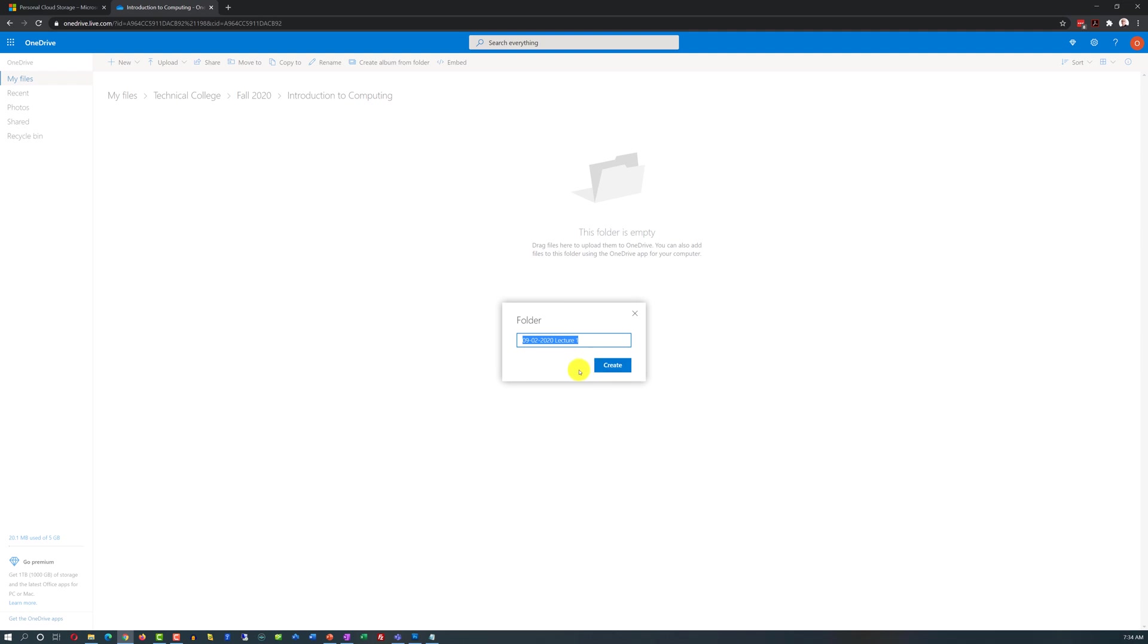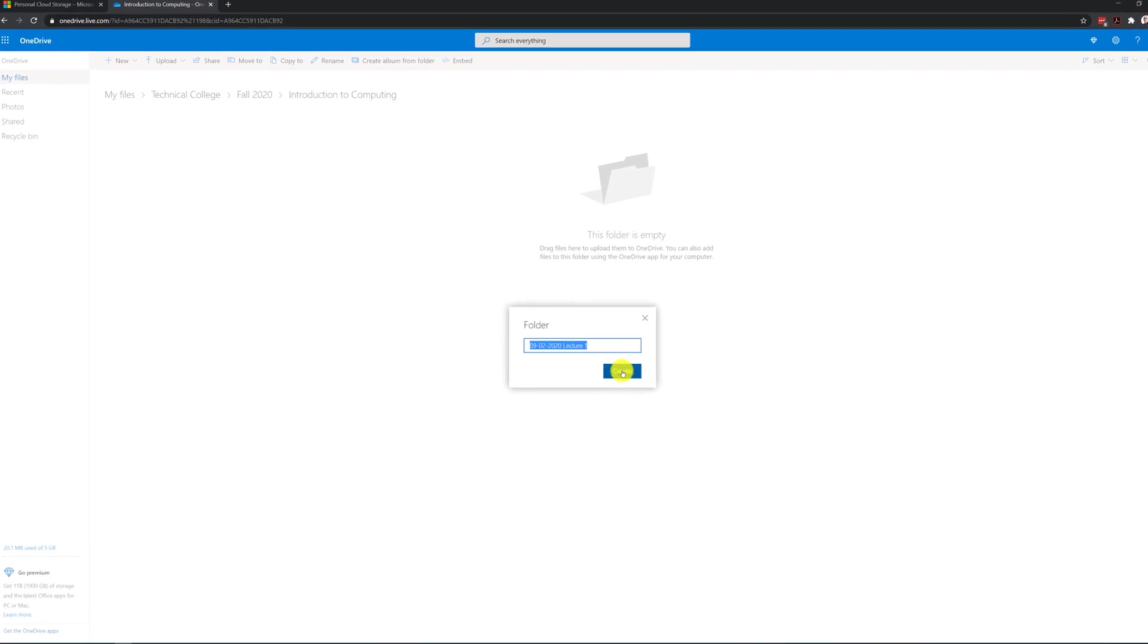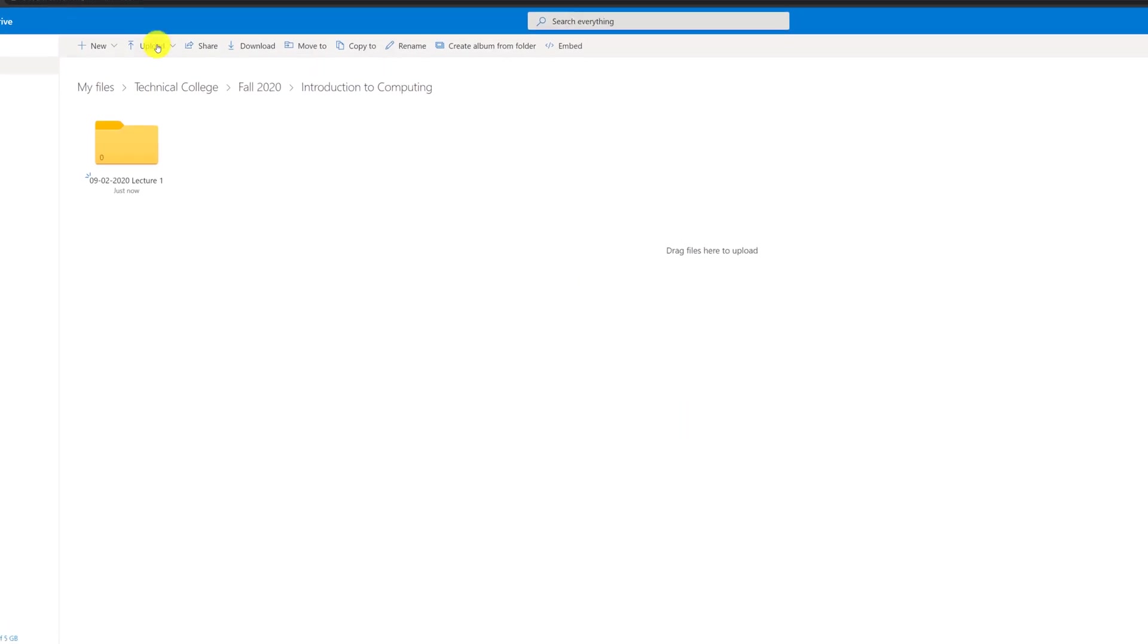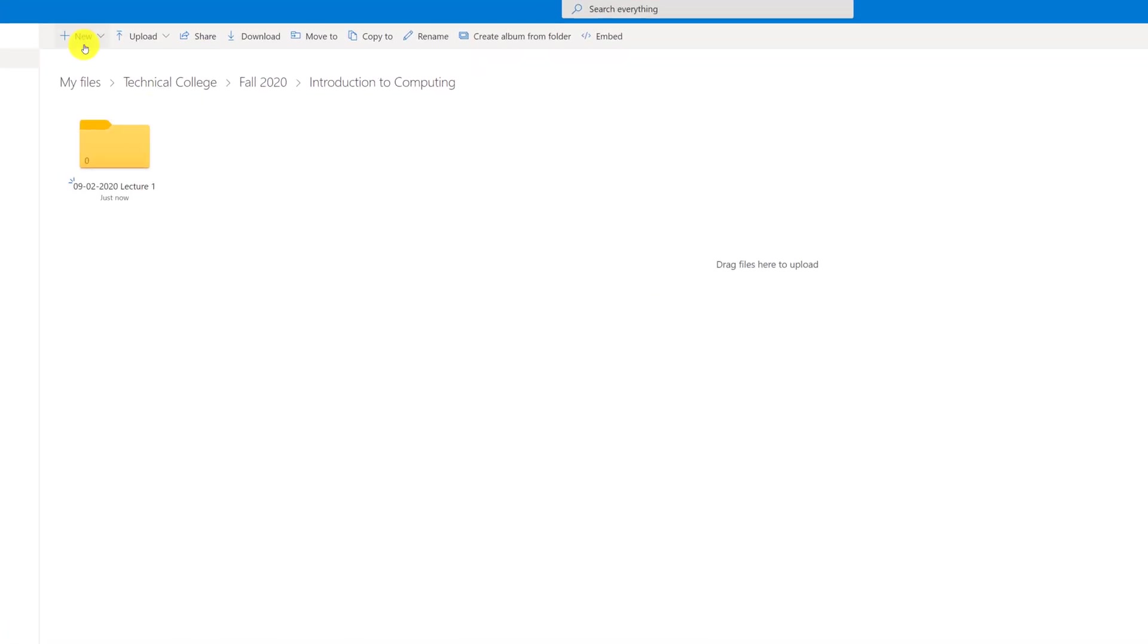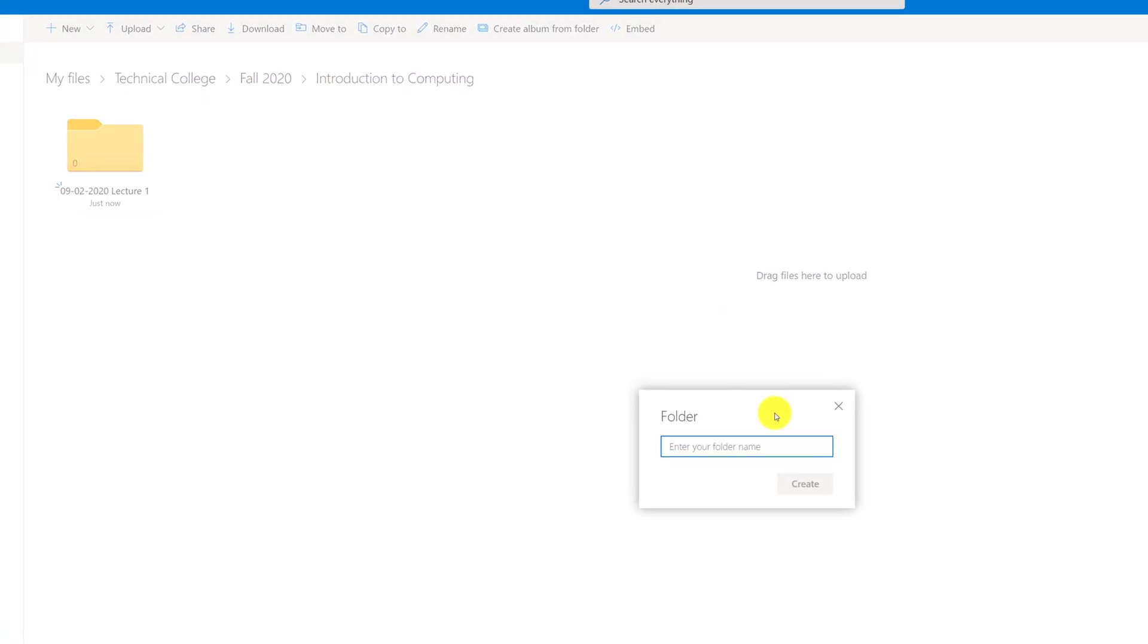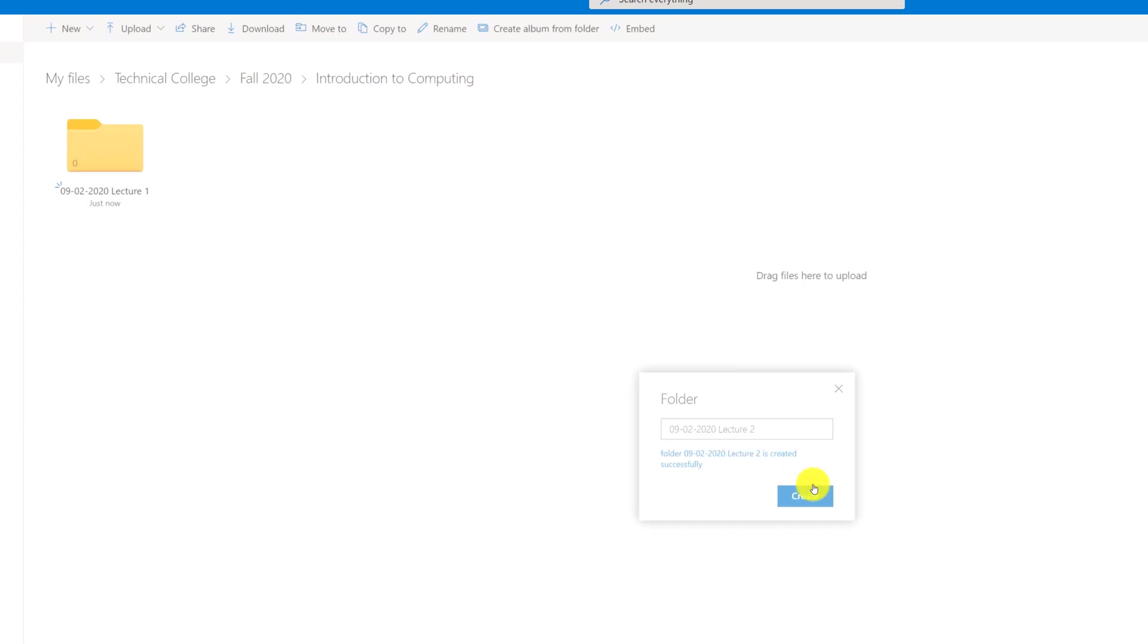Because names of the lectures are very similar, I can just copy the name of the lecture. When I click Create, and when I create a new folder, I can just paste it and change only the lecture ID. So this would be lecture 2.